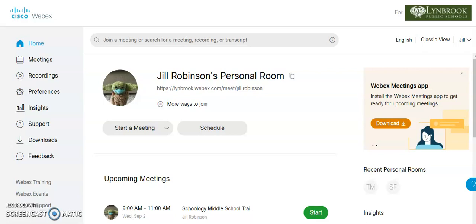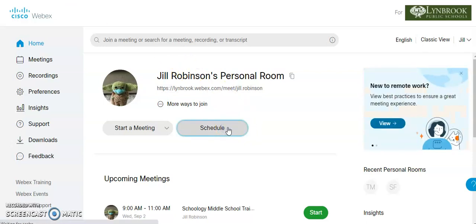So the first thing you can see here is that I am logged into my WebEx site. And what I'm going to do is I'm going to come over here and click on schedule so that I can schedule a new meeting.